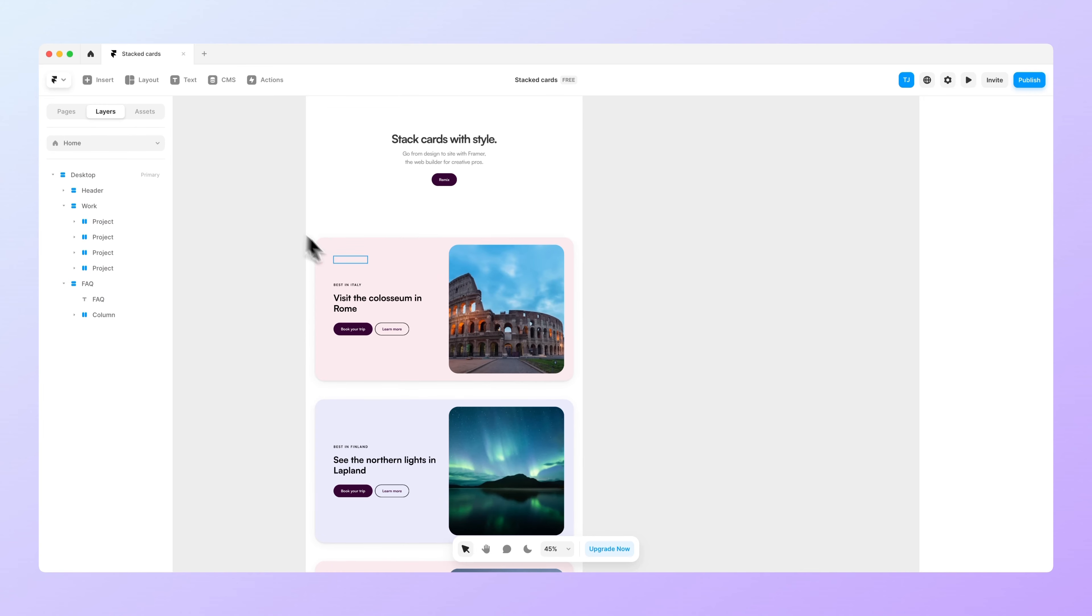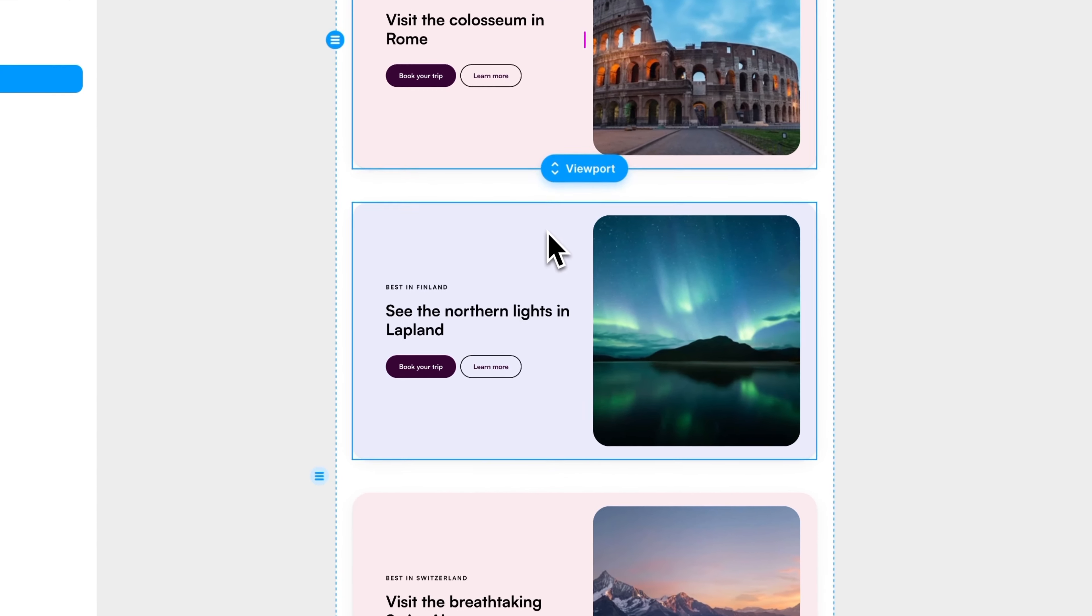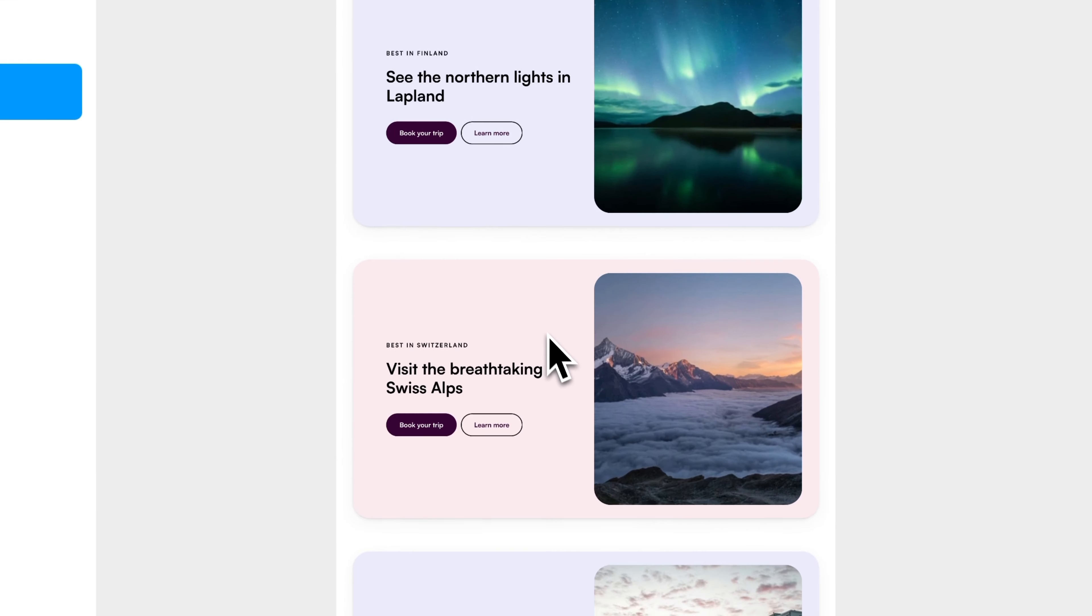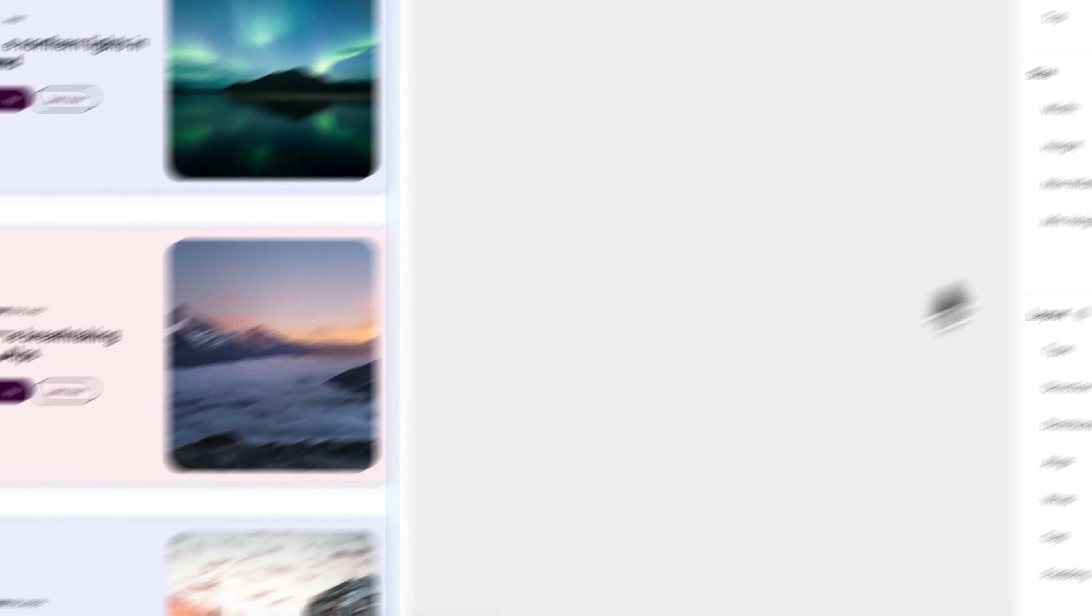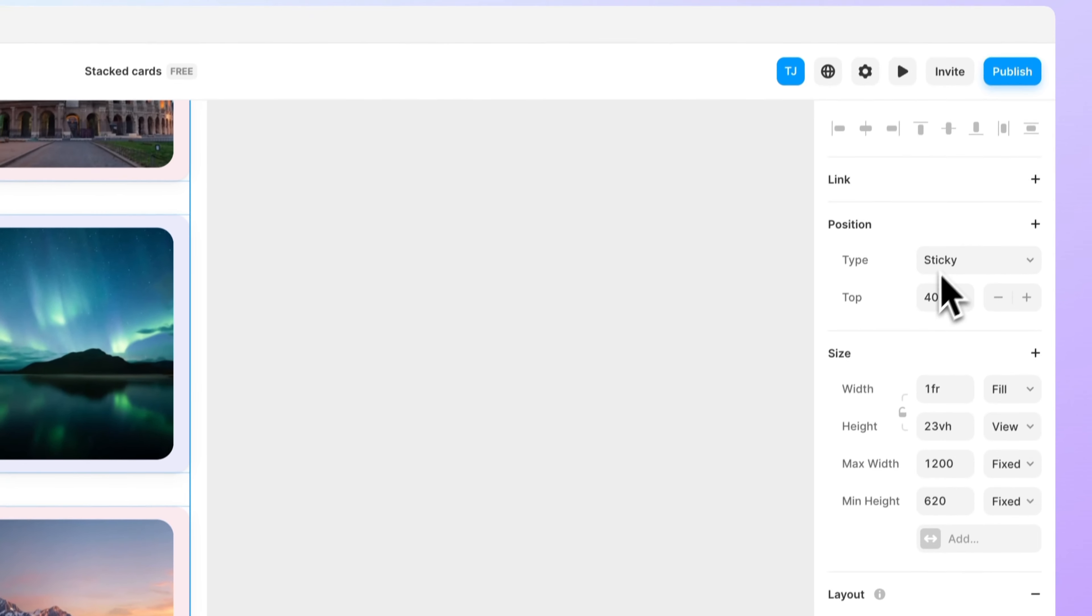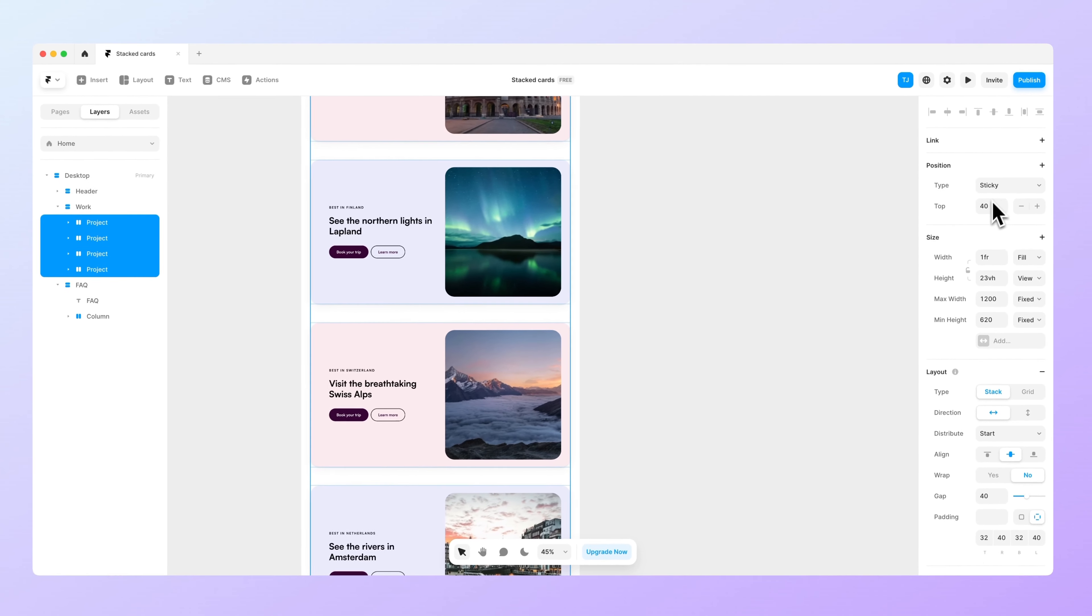So to fix that let's select all of the layers and make sure that you change the position to be sticky. By default it's actually zero but you can change this position top to be 40 or whatever so it actually stops before the 40 pixels at the top.